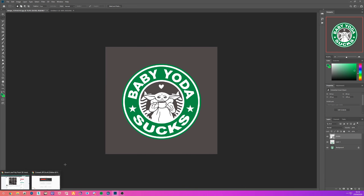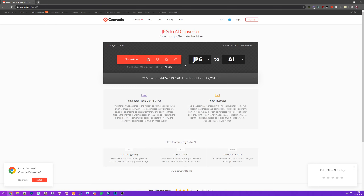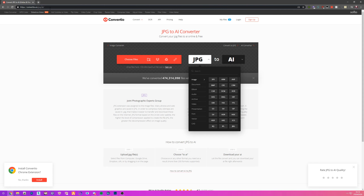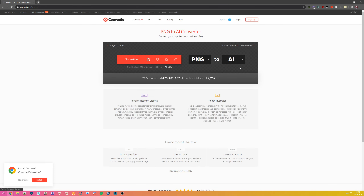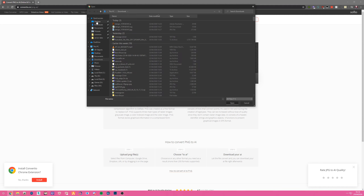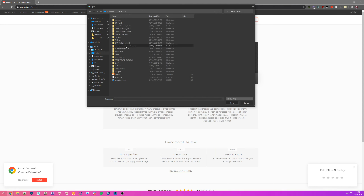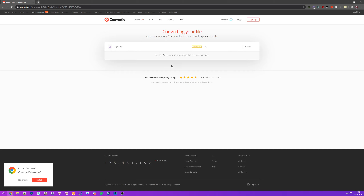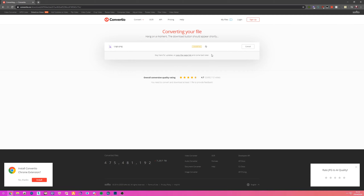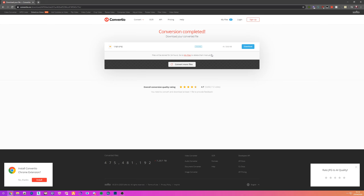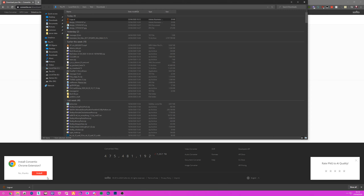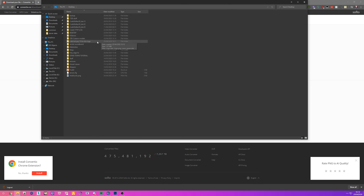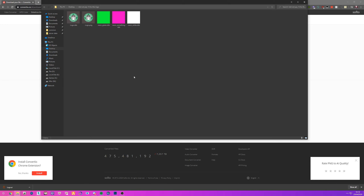Next step: open your browser and go to convertio.co. In this case I had it on JPEG so we're going to change this from PNG to AI — just type it up here — PNG to AI. Choose our file on the desktop, take the logo PNG, and click on Convert. Let it do its thing. This is going to convert it into an SVG file that we can import into 3DS Max.